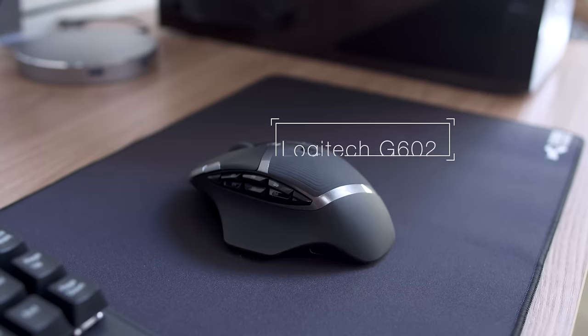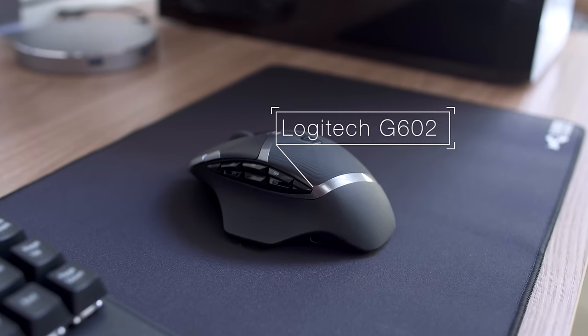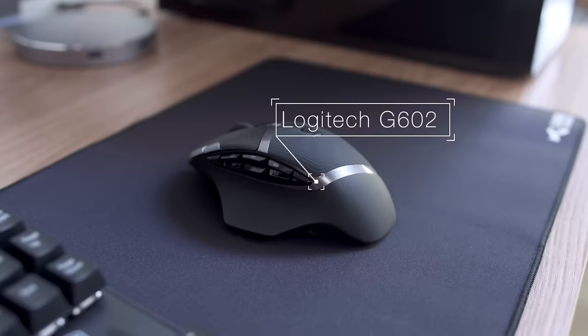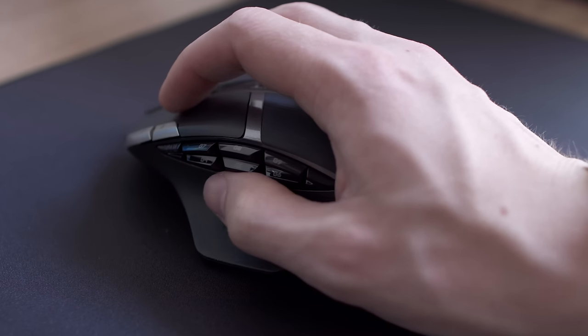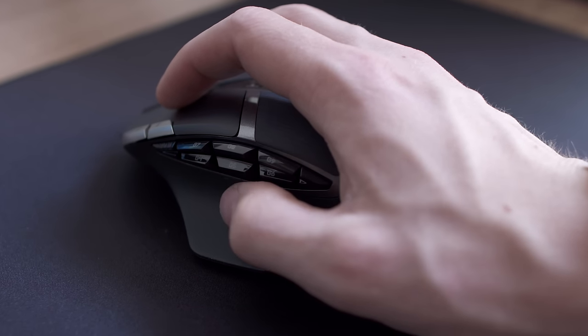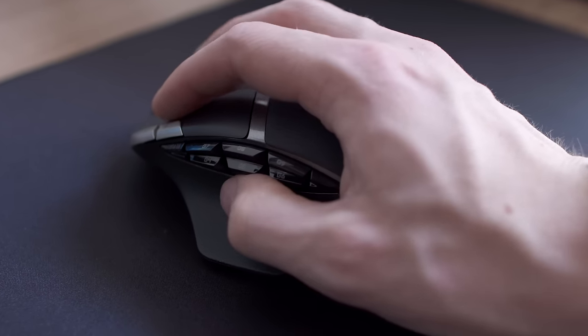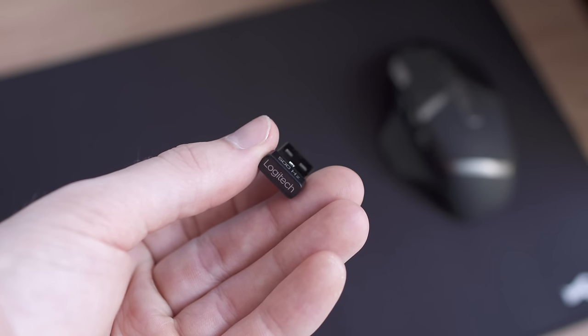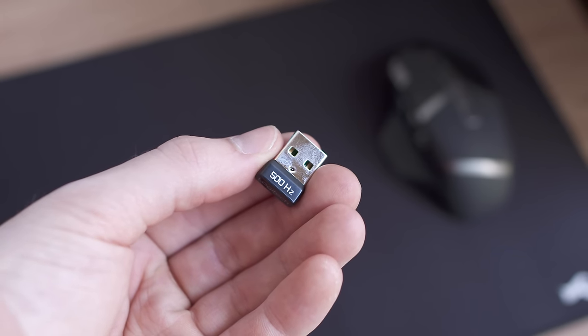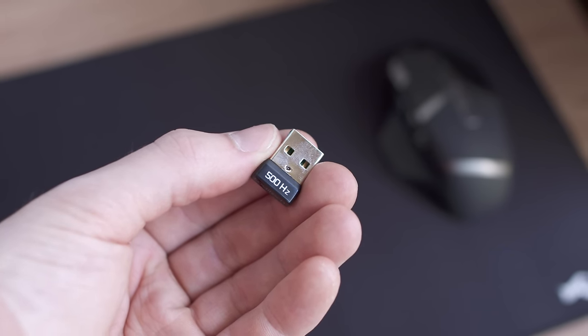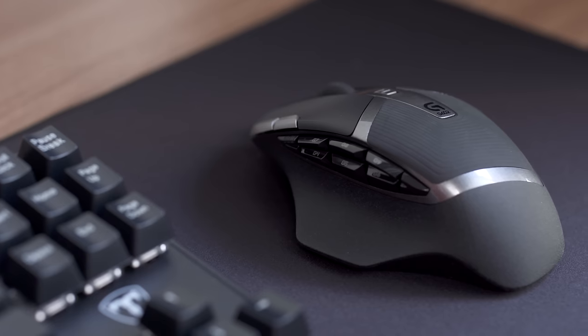To go along with it we have the Logitech G602 mouse. While usually wired is the way to go for a gaming mouse, the G602 works surprisingly well wireless. It comes with a USB dongle to keep latency to a minimum and importantly it's also comfortable in the hand.